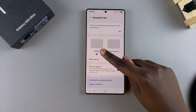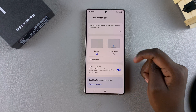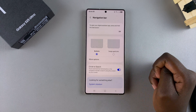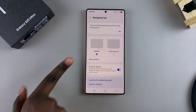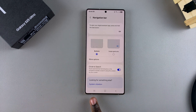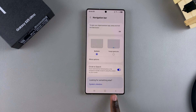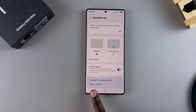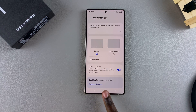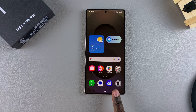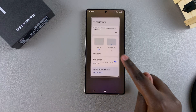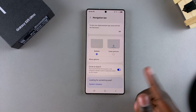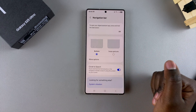From here you should see Buttons and Swipe Gestures. Currently mine is set to Buttons, which is why I have these three buttons available: Multi View, Home, and Back. These are the three buttons I use to navigate on my phone.